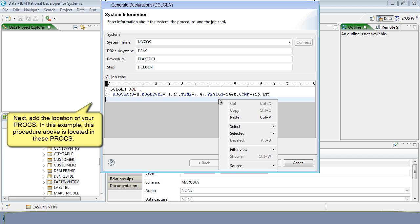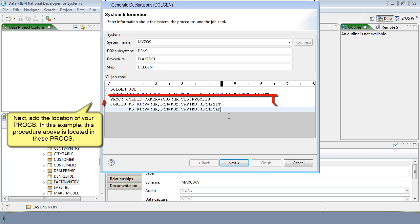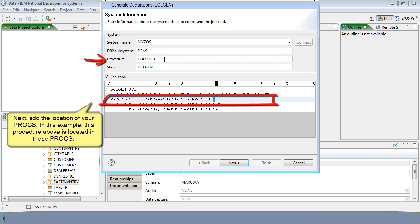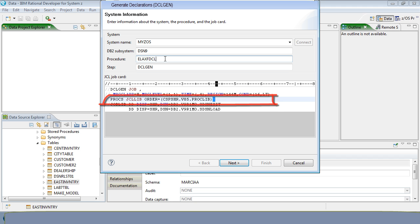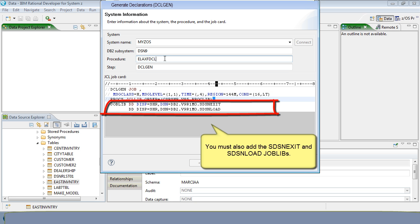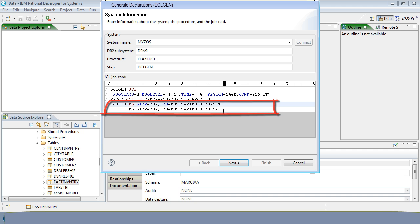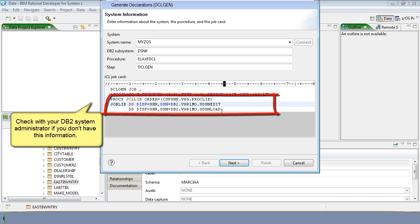Next, add the location of your procs. In this example, the procedure above is located in these procs. You also need to add the SDSN exit and SDSN load. Check with your DB2 system administrator if you don't have this information.